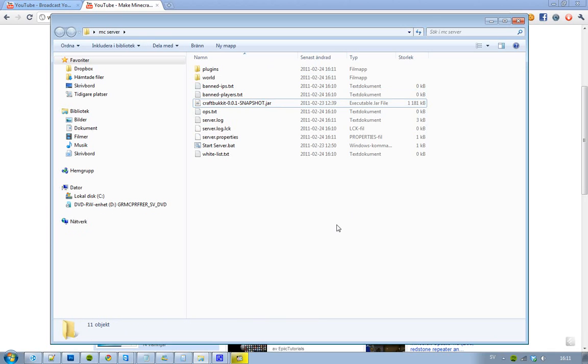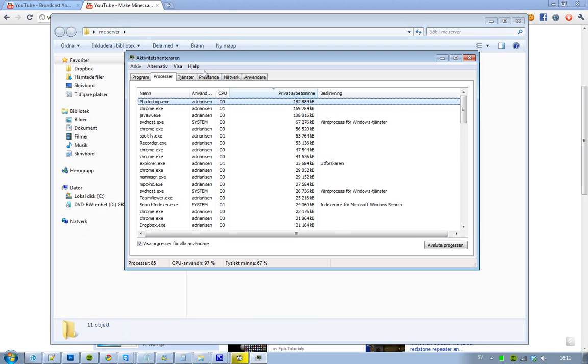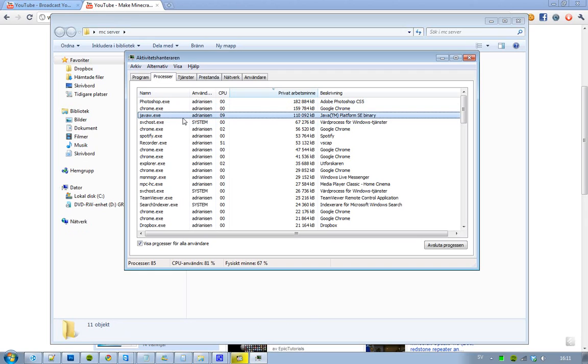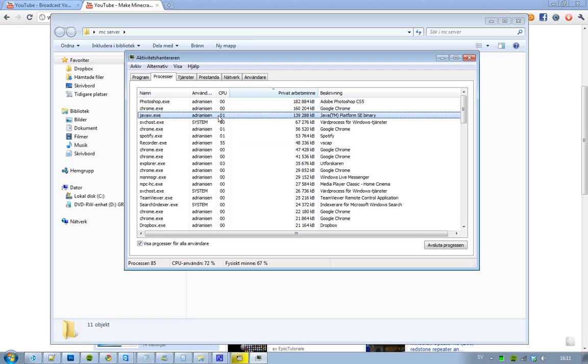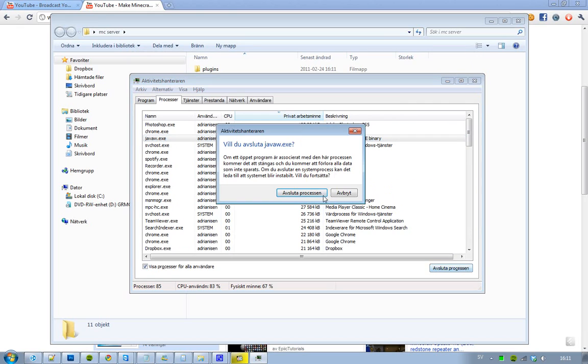So if you want to turn it off right now, then you just have to go to ctrl alt delete, and then you'll see the java javaw.exe. So that is your server. So if you want to close it, then you just close it.